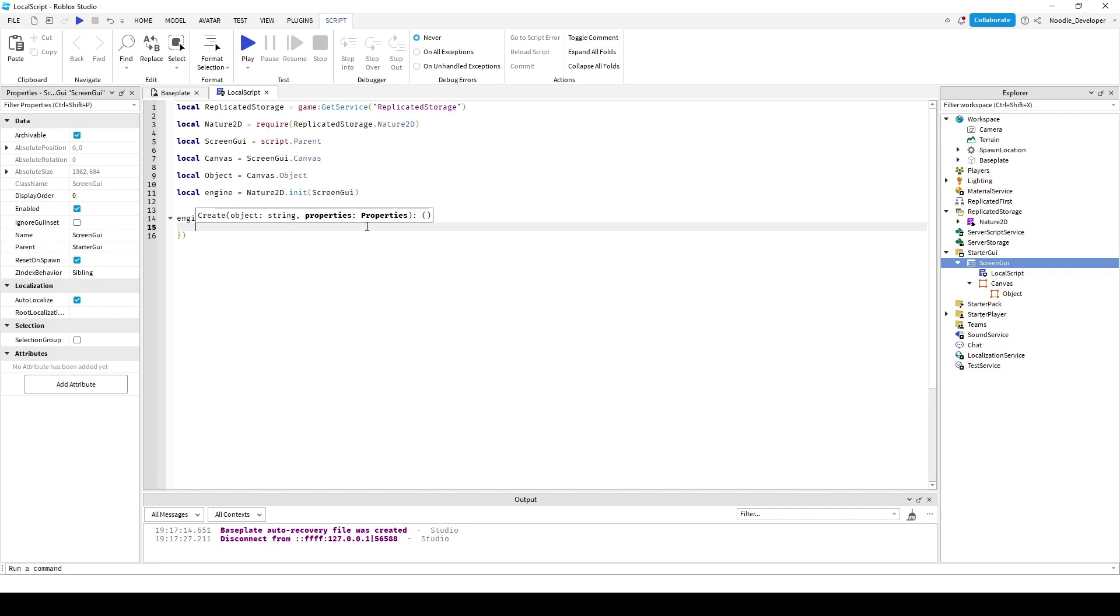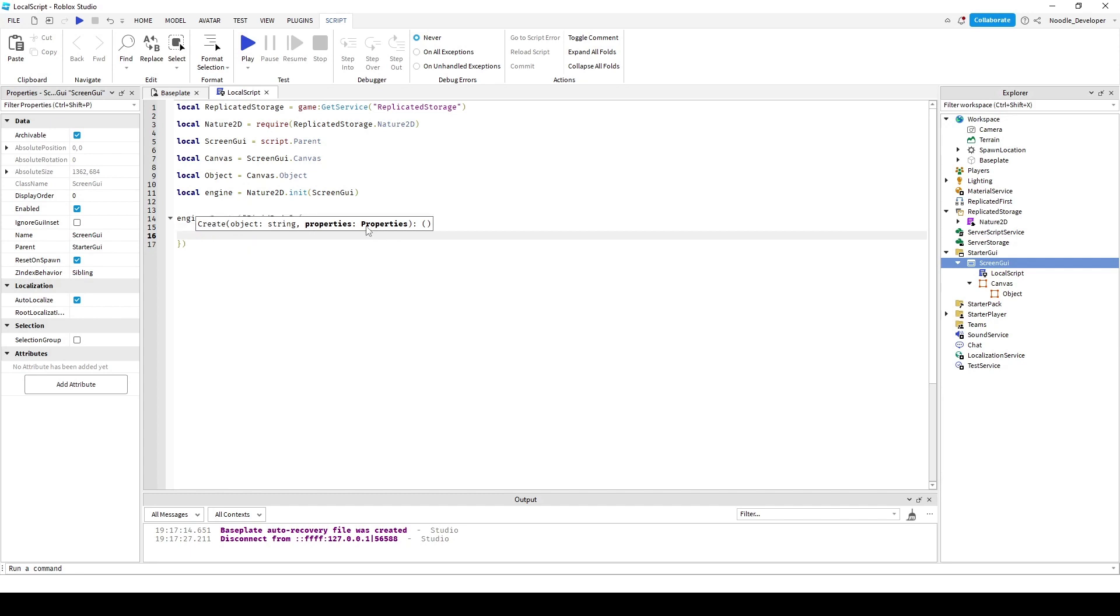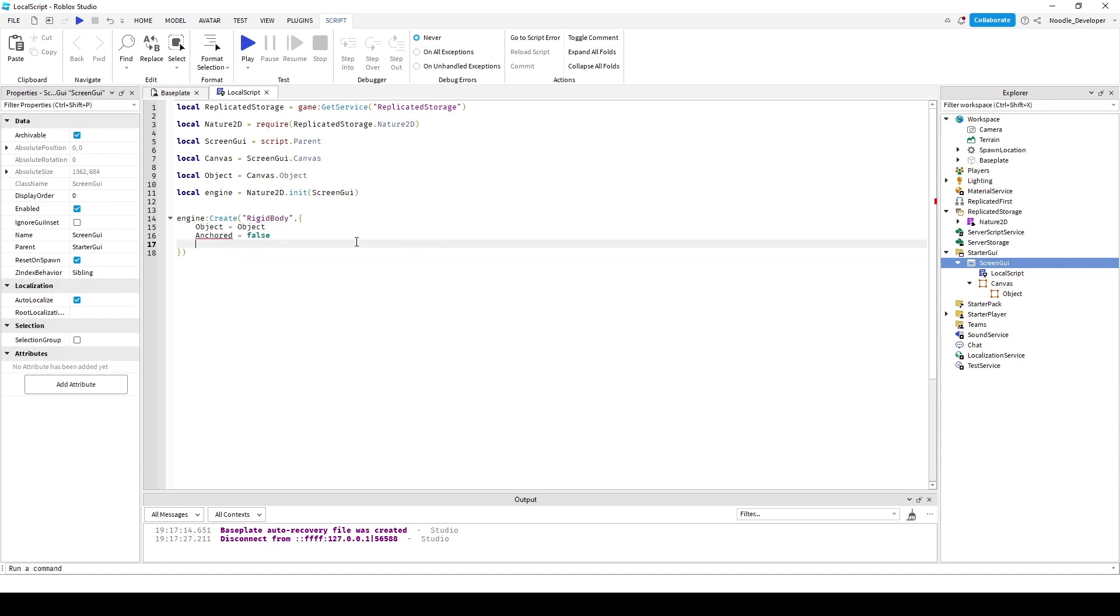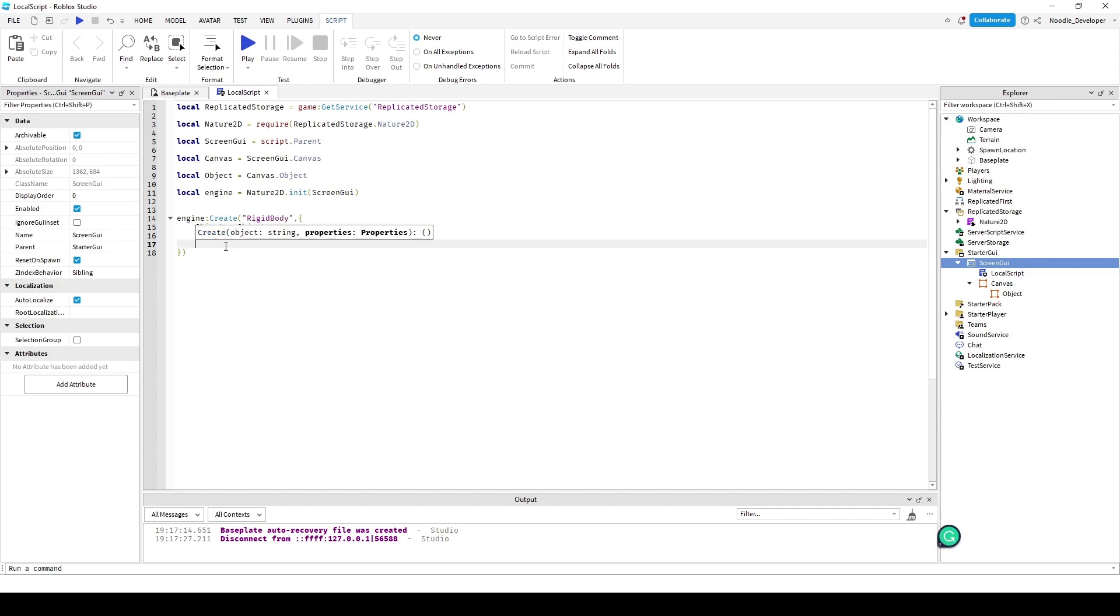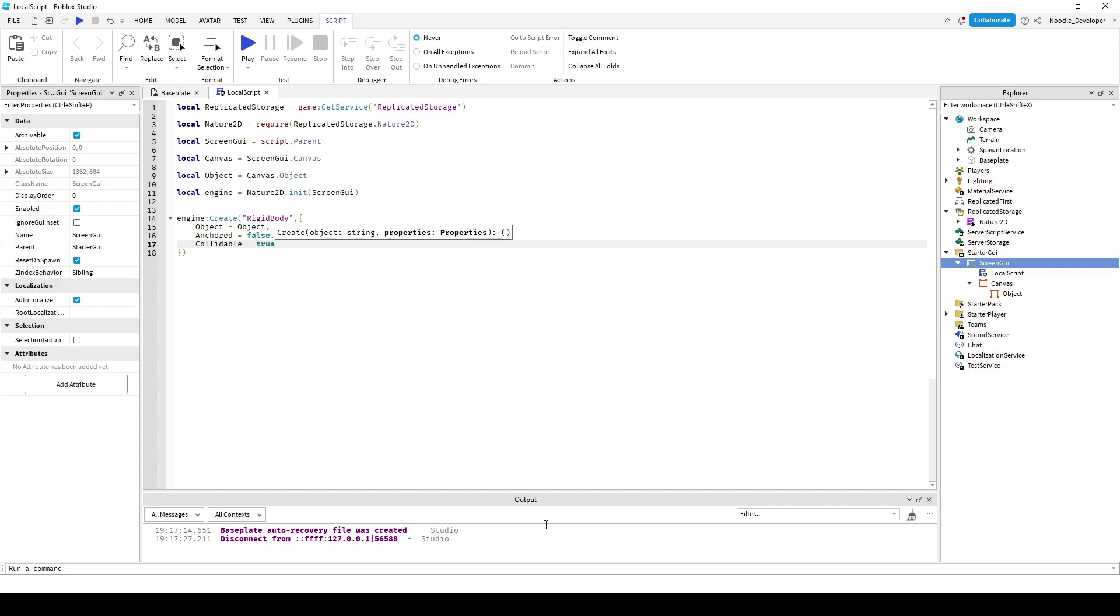Now I can make the object. Local object equals object. And I can make it anchored equals false. I can make it collidable equals true.